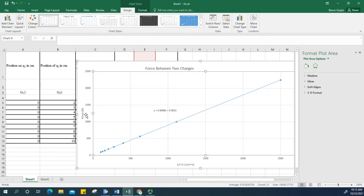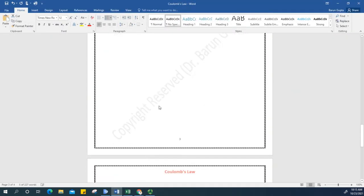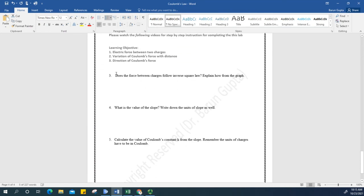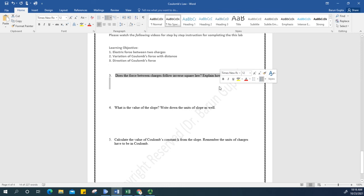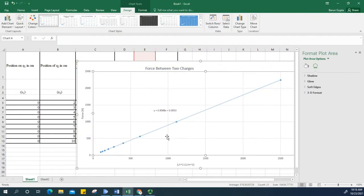From this graph, you need to answer: does the force between the charges follow the inverse square law? The answer is yes — because the plot of force versus 1 over r squared produces a perfect straight line. This confirms the force follows the inverse square law.